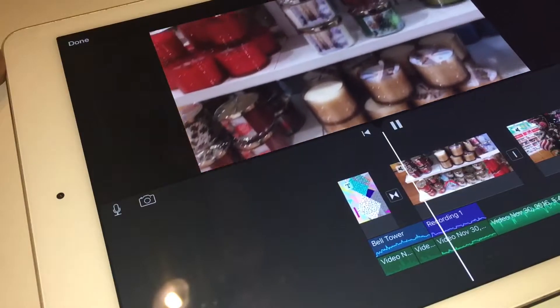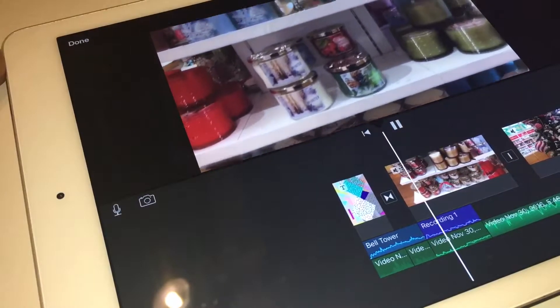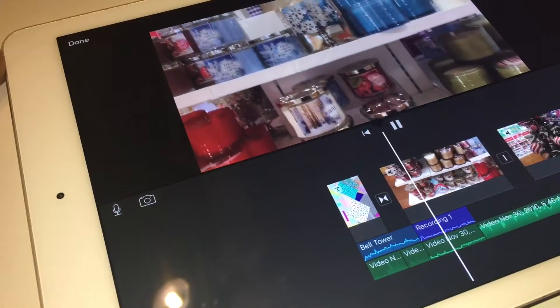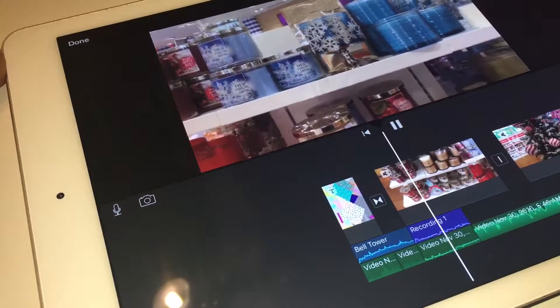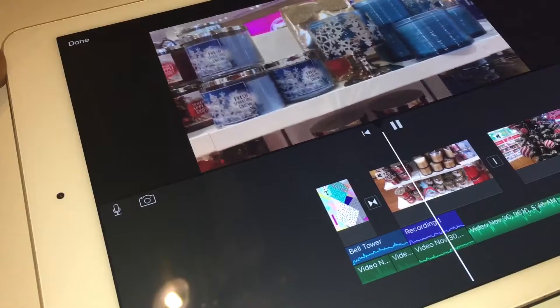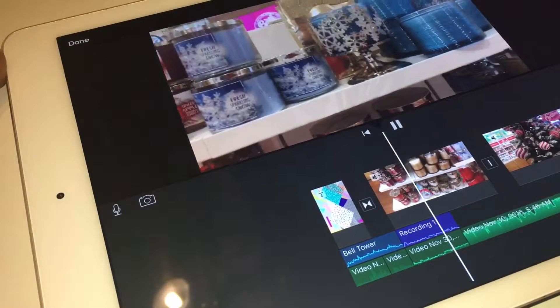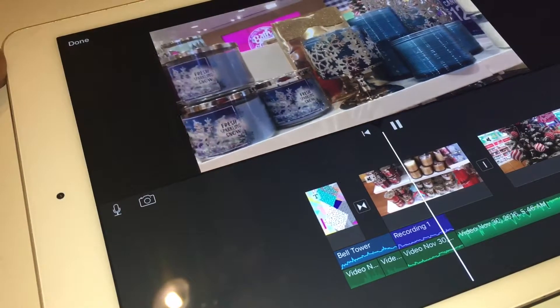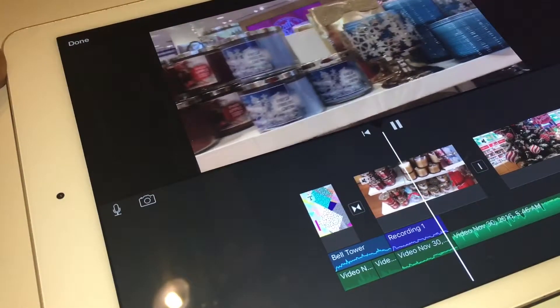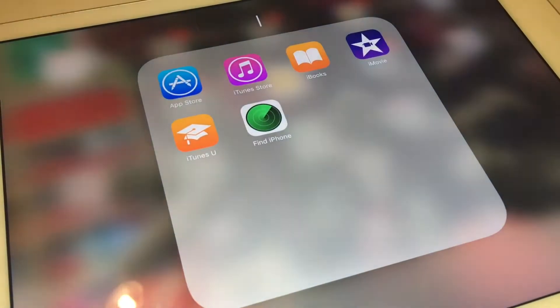Welcome back to my channel. Today I'm going to show you guys how easy it is to edit your videos using iMovie. And if you're interested, just keep watching. All right, let's get started.